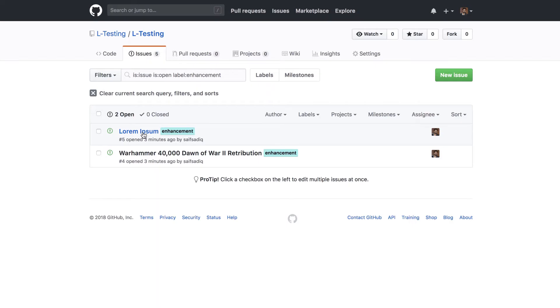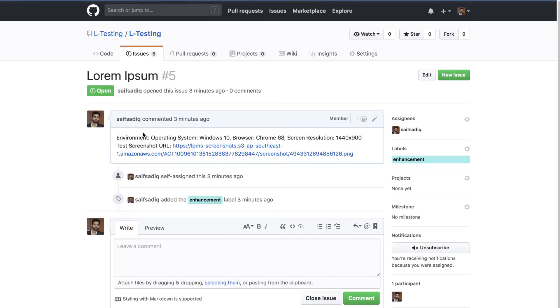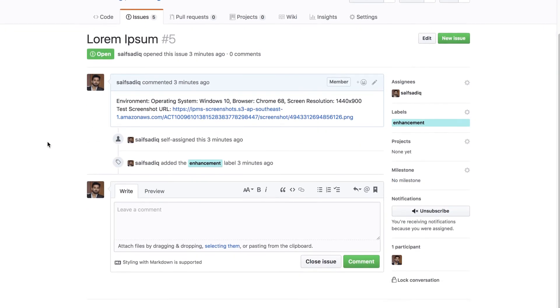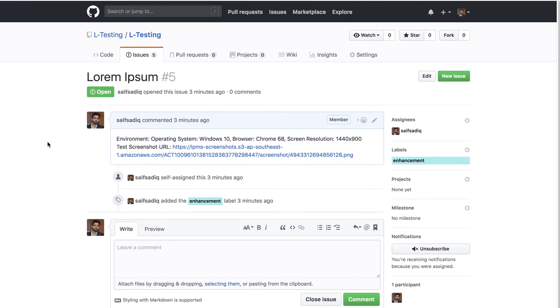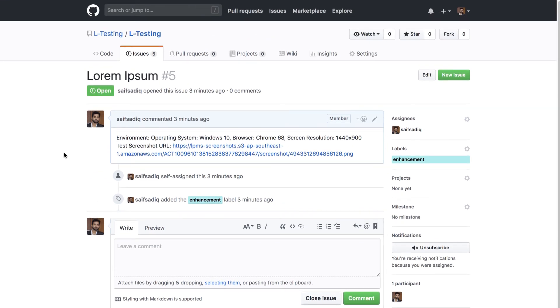LambdaTest will create a new issue in GitHub. The new issue will include link to screenshots taken from LambdaTest along with details like testing environment such as operating system, browser and its version, screen resolution as well as issue description.